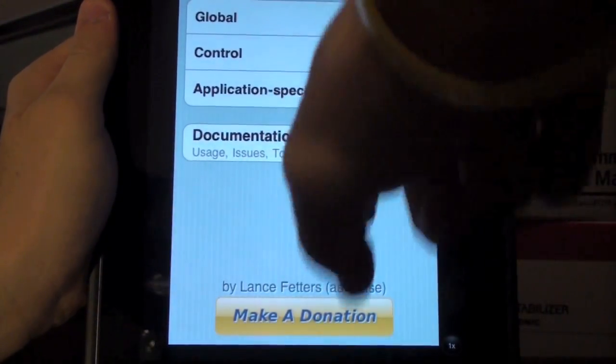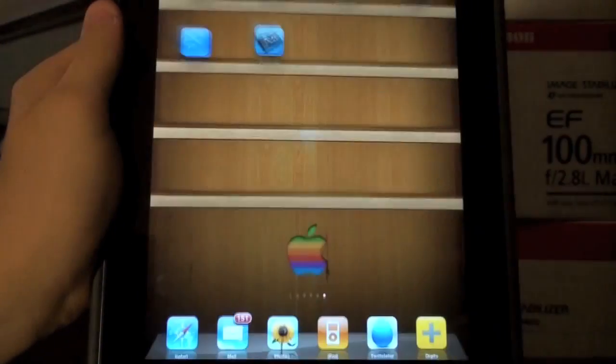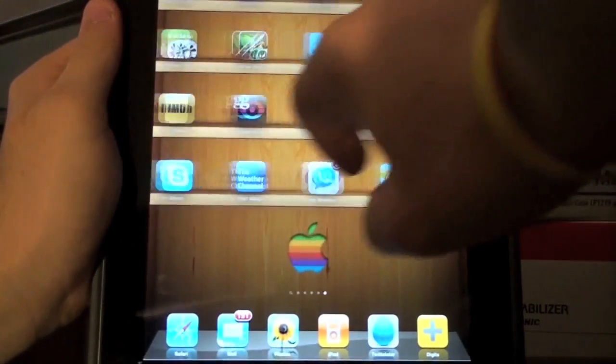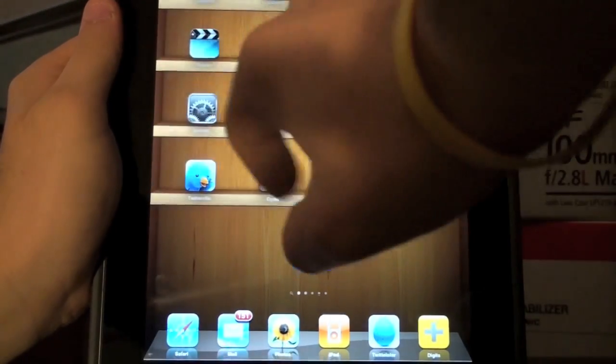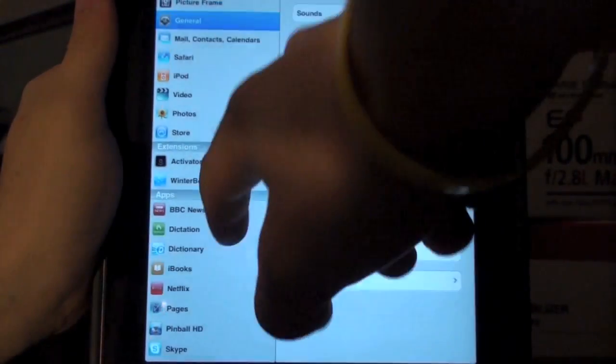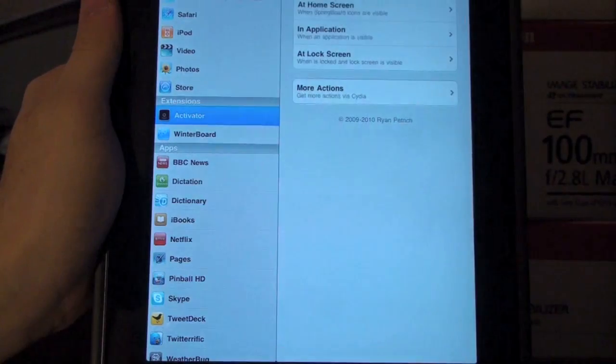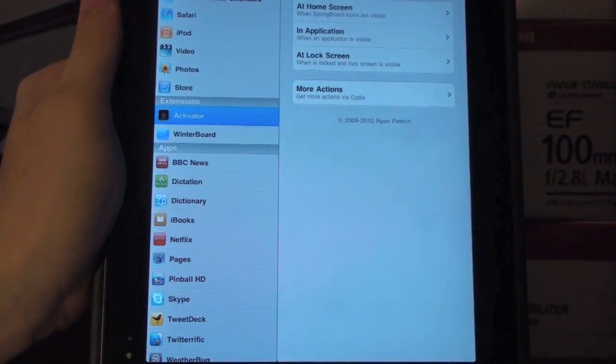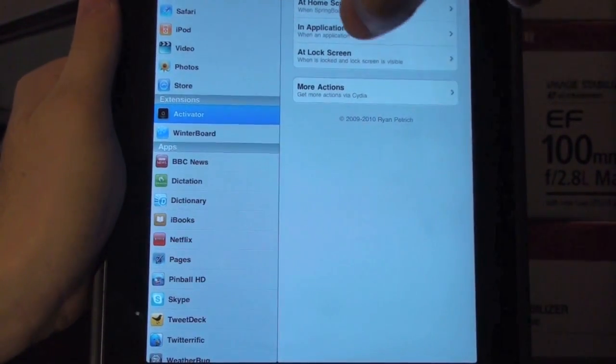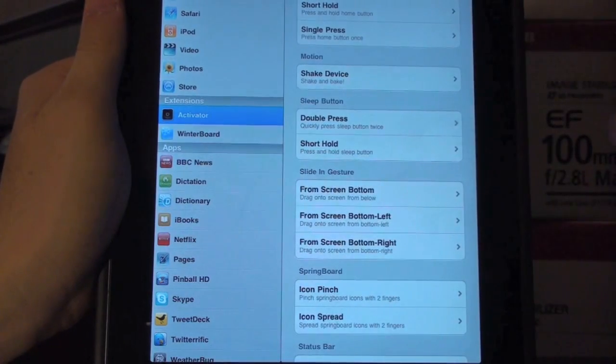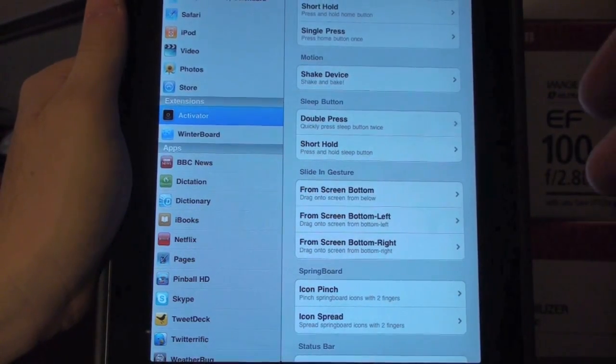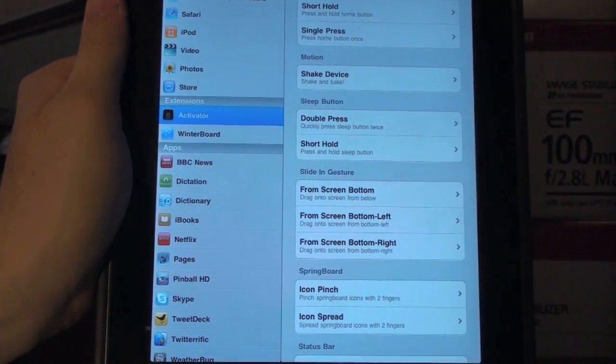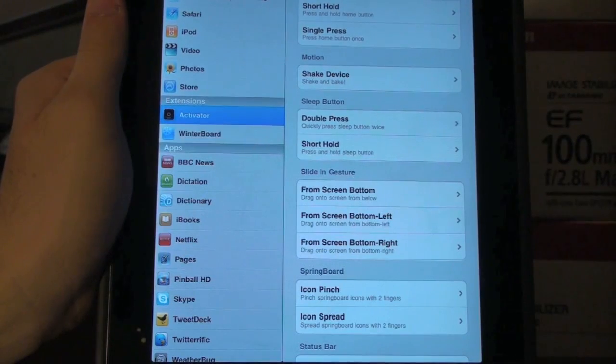You're going to want to go to Activator, which is in Settings. So go back to your Settings in your device, and then you have Activator right here. So once you're in Activator, you have a bunch of settings. This is how you activate an application to background. This is really important.